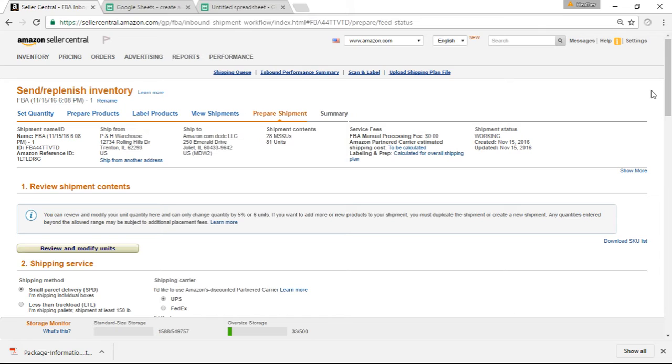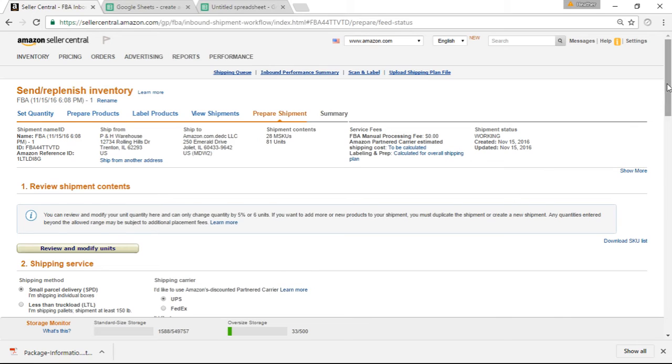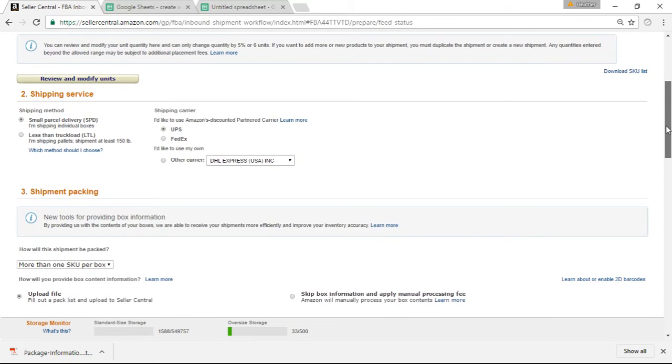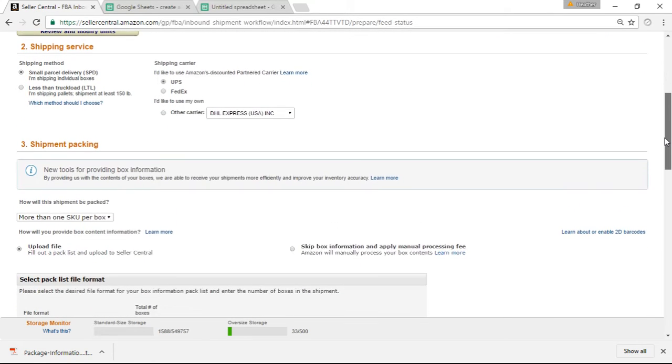You ever had that moment when you're like, yes, I've got everything done, they're all in boxes, all I need to do is print my labels. And then you come to this screen which you're used to seeing, which shows where everything is going to go. So you scroll down, you put in more than one SKU per box, and then you have Upload File and Skip Box Information.